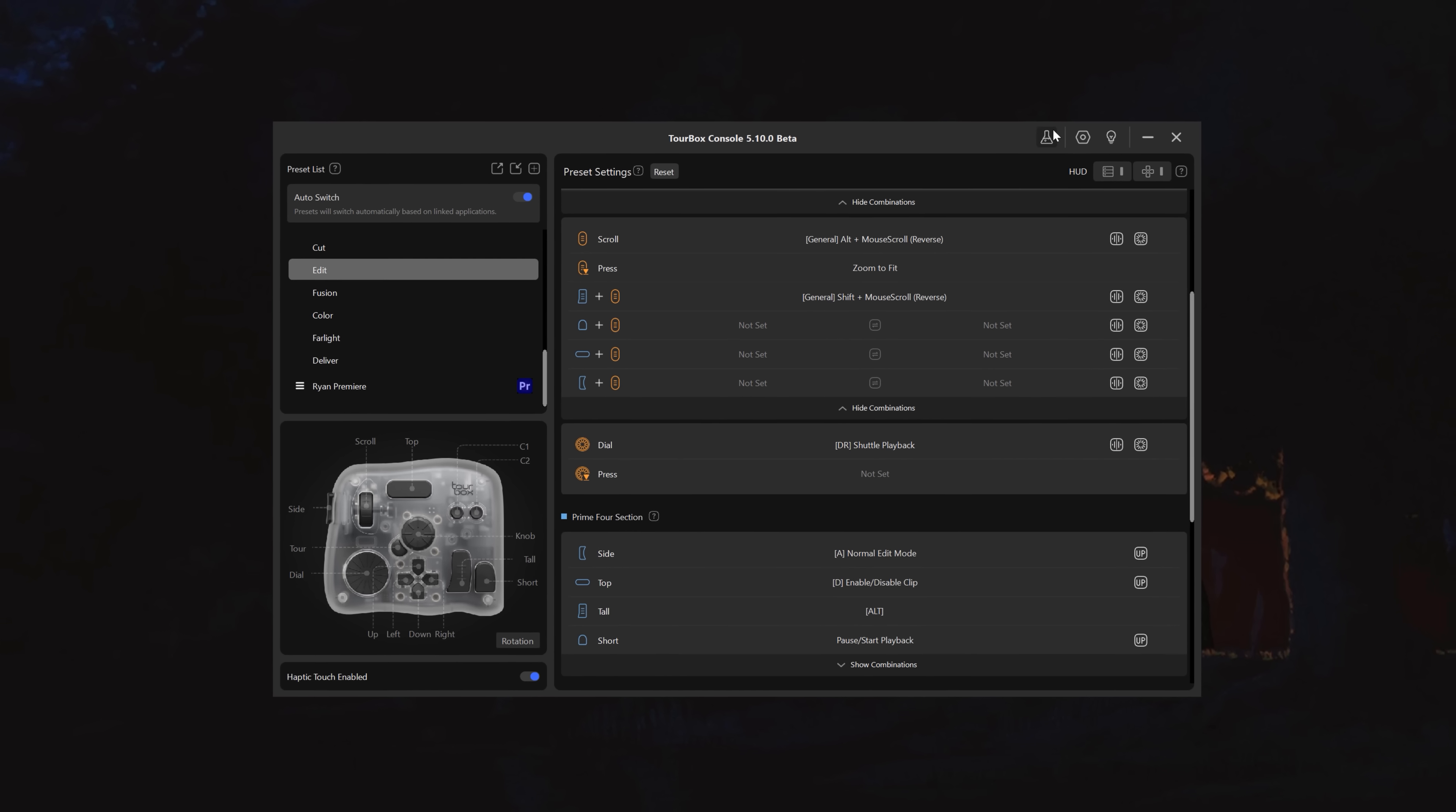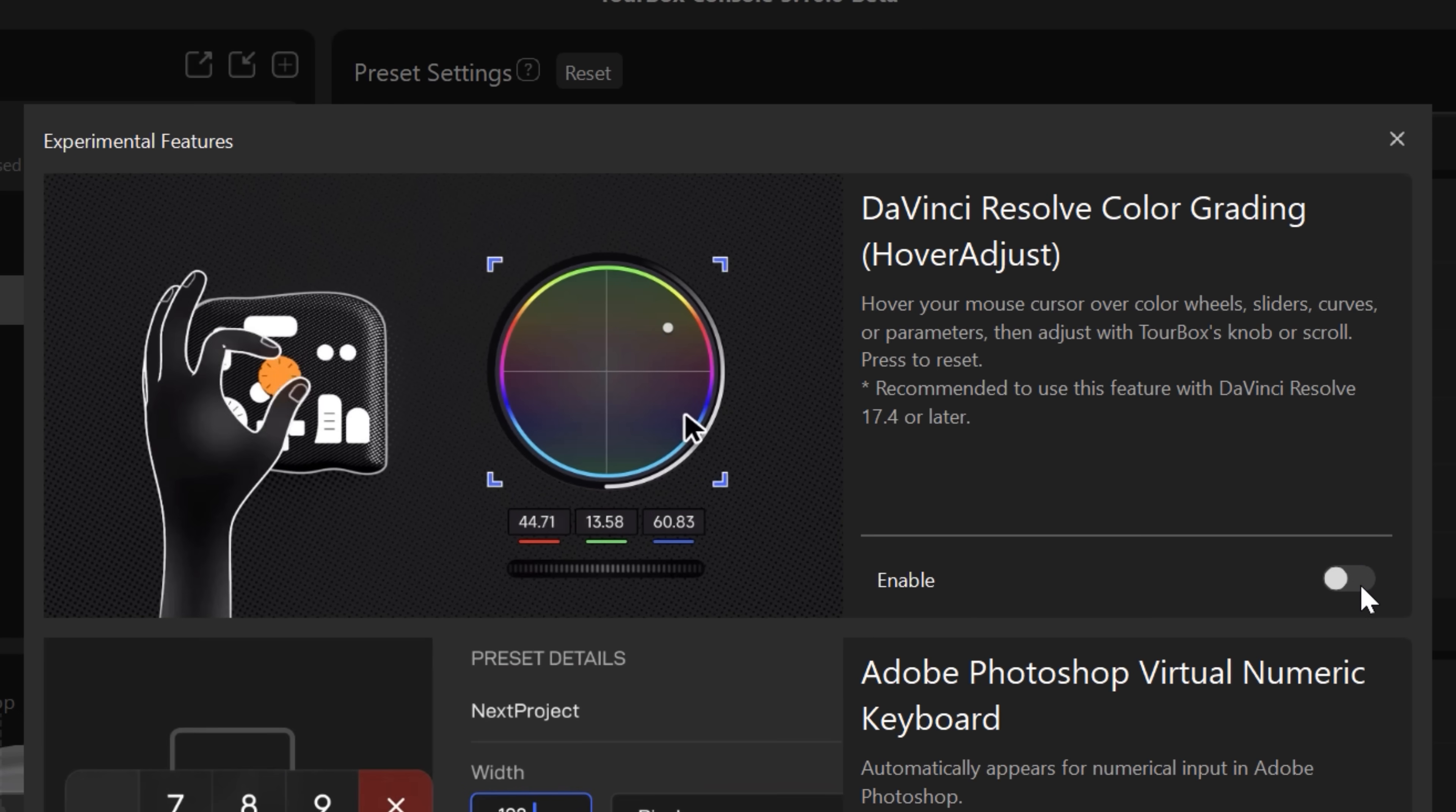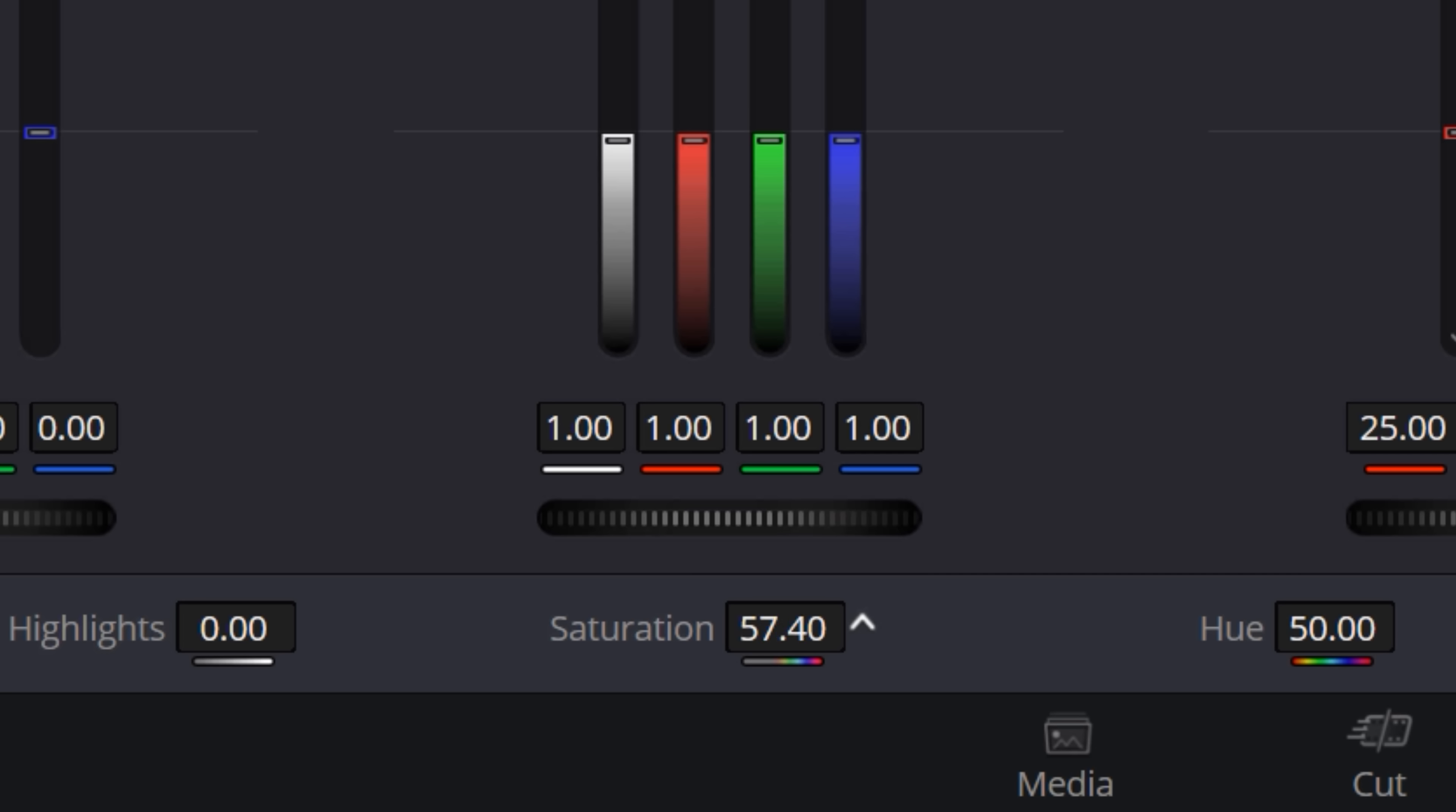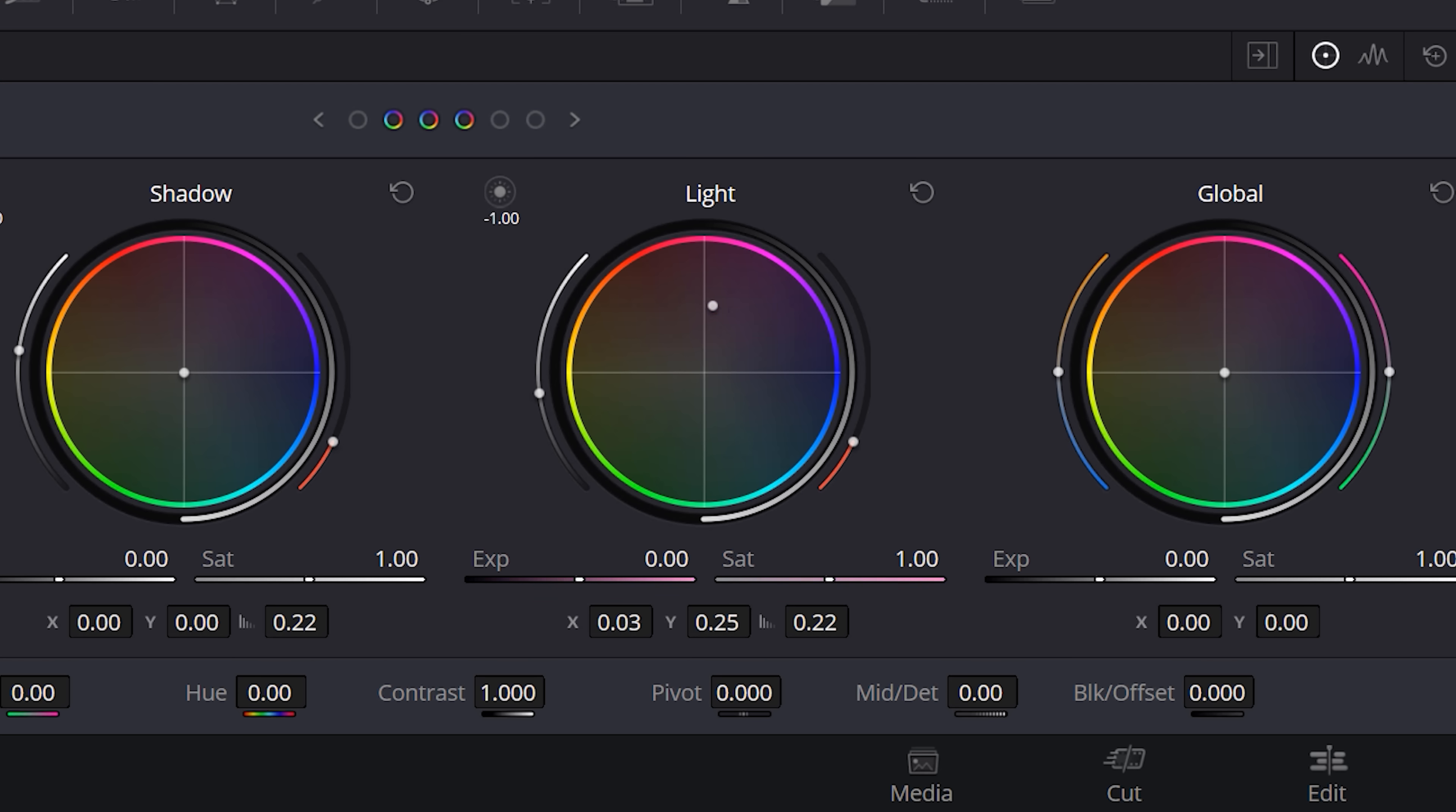They also have two new features inside Resolve specifically. My favorite is hover adjust. With this, I can hover my mouse over any color wheel, curve, or parameter, and Tourbox gives me physical control. So I can hover over exposure here and shift with the knob or scroll or hover over the color wheel and use the knob to shift the hue and the scroll to shift the saturation.